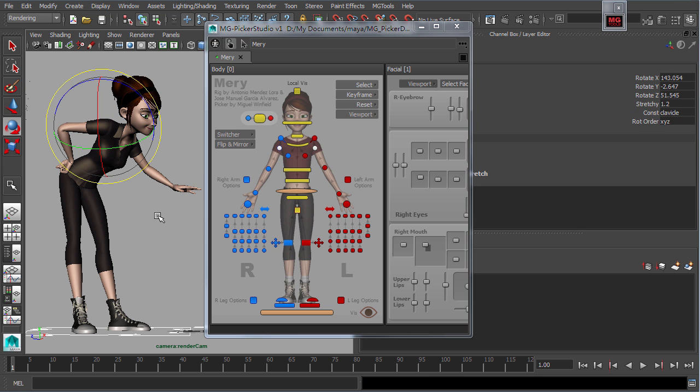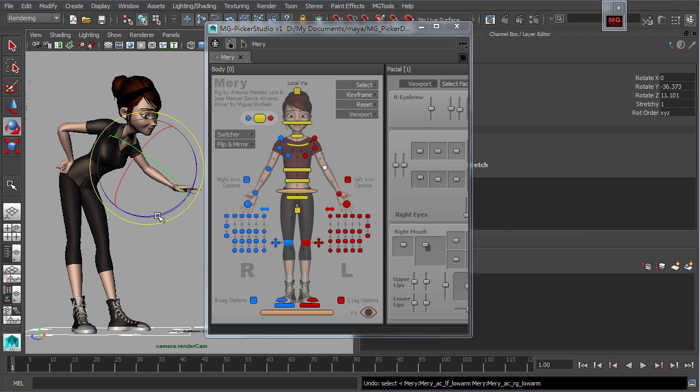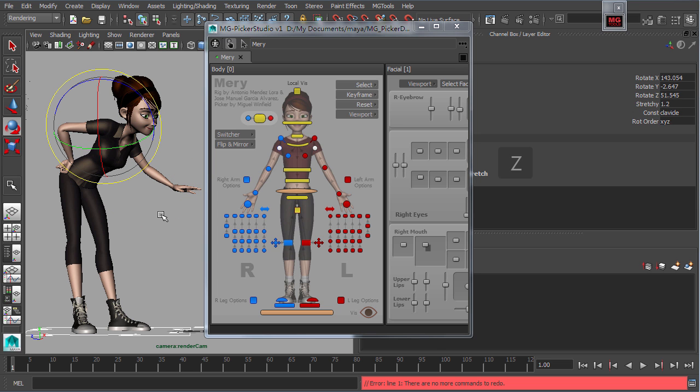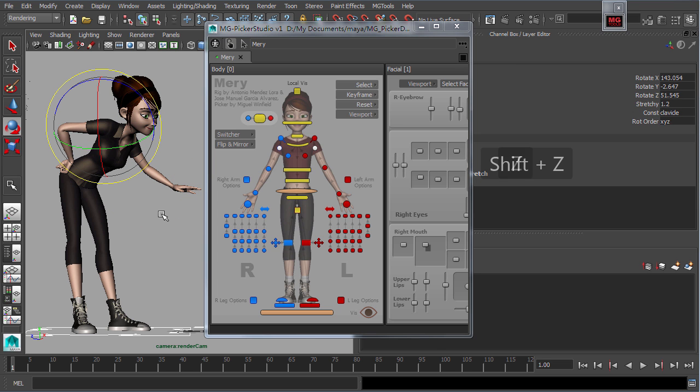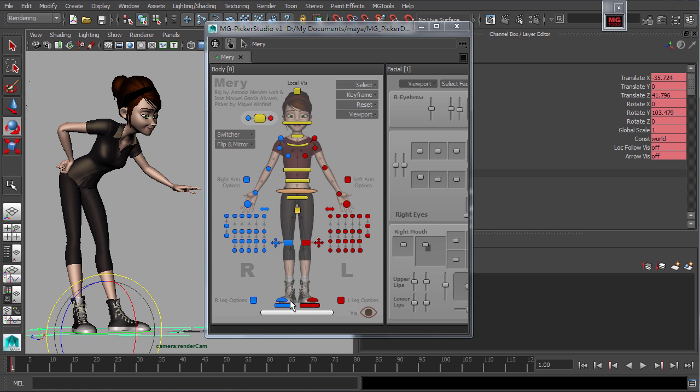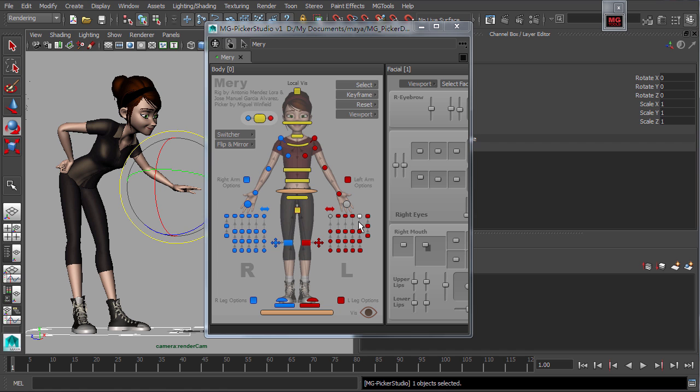All these selection actions can be undoable by using the standard undo hot keys in Maya, which is Z or shift with Z. And as you may have noticed, the buttons were fully or partially highlighted to indicate that the Maya objects they contain are selected.